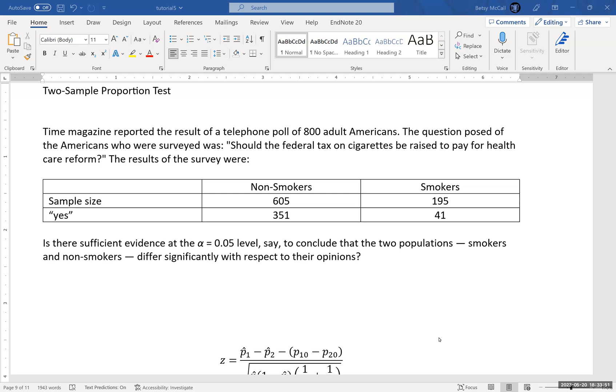In this particular example, they gave us information in a table where they gave us the sample size for each group and the category of interest, the yes group.